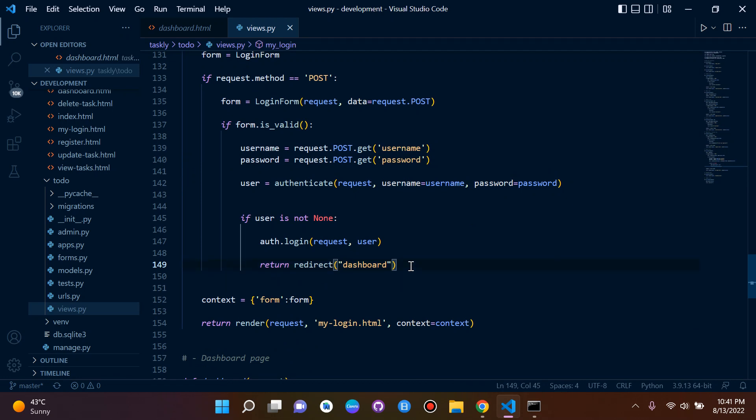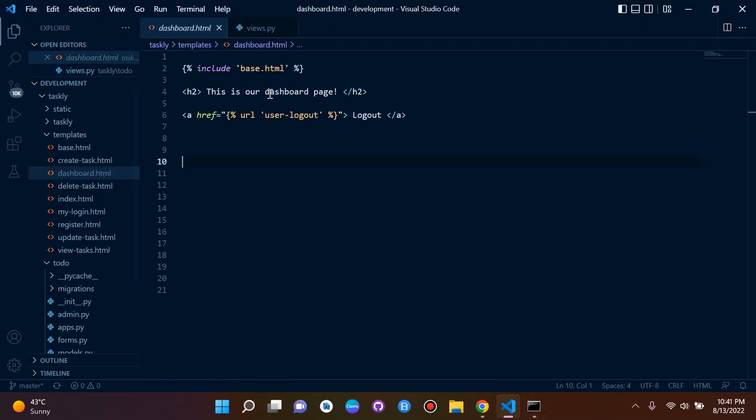And later on in this series, of course, the dashboard page will show unique information for each user. So we can safely say that the dashboard page is meant for account users only, not for unregistered users.